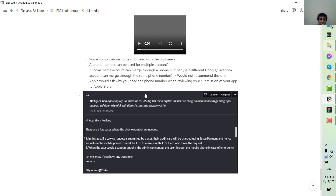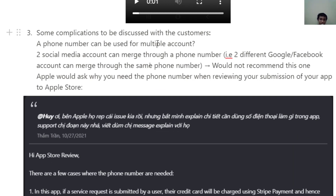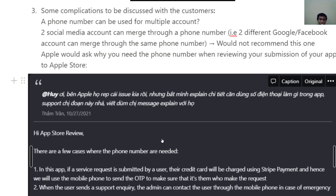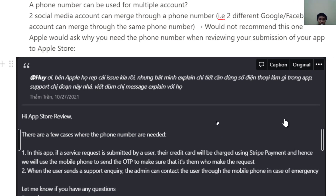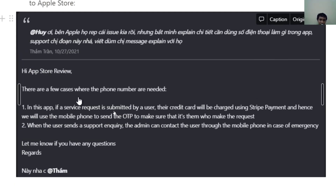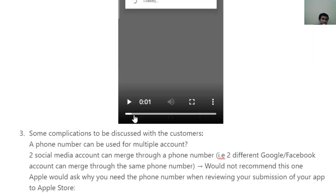Some complications you need to discuss with the customer: first, a phone number can be used for multiple accounts — can two social media accounts merge through a single phone number? Another case is that when you ask for OTP to collect the phone number, the App Store review team may ask you to justify why you need that information. I've included an example of the email I sent them in this case, which you can refer to if this happens to you.